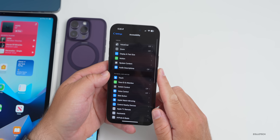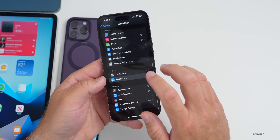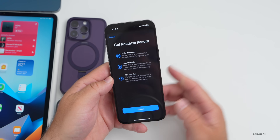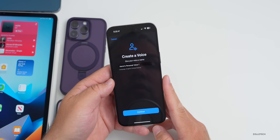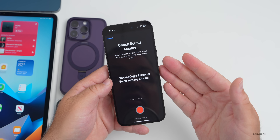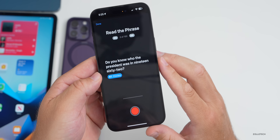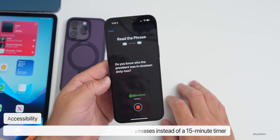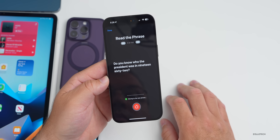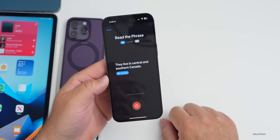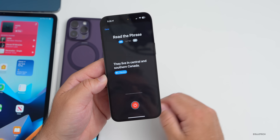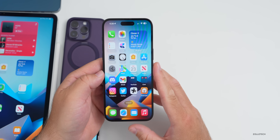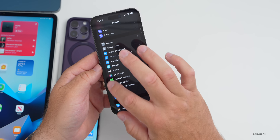In Settings → Accessibility → Personal Voice, beta 2 wiped out my previously created voice. When creating a new one, after a sound check it now shows you how many phrases you've read out of 150 total — no longer a timer. This is a much better approach than making you repeat phrases for 15 minutes straight; it's much easier to get through 150 phrases.